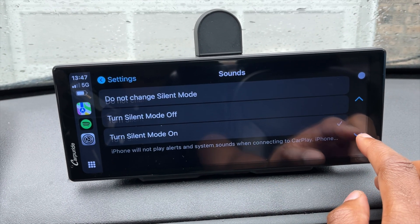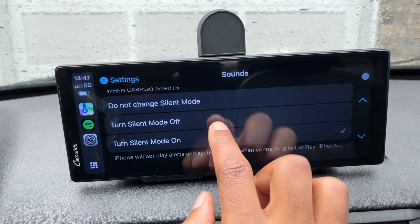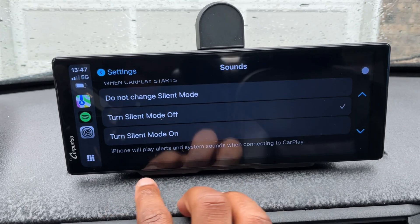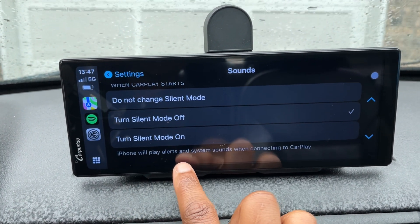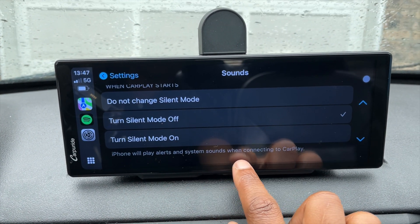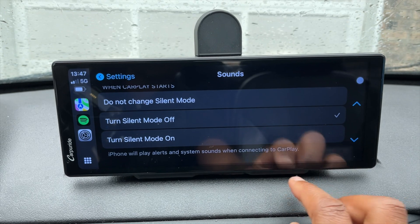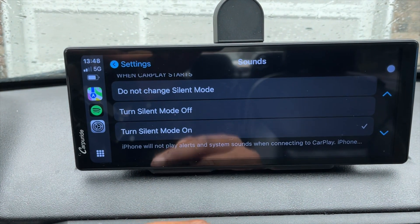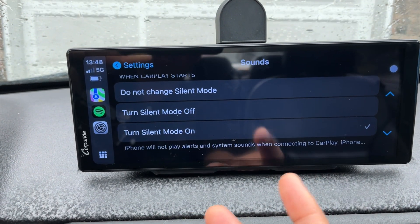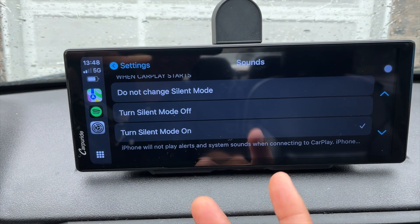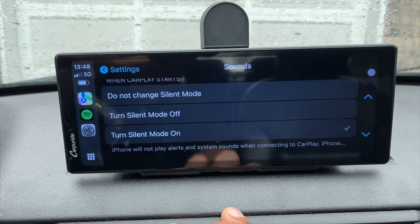You can scroll down to read more. If you select 'Turn Silent Mode Off,' the iPhone will play alerts and system sounds when connecting to CarPlay. This last option makes the most sense to me, because you don't want to get notifications from multiple systems simultaneously, so this is the one I'll go with.